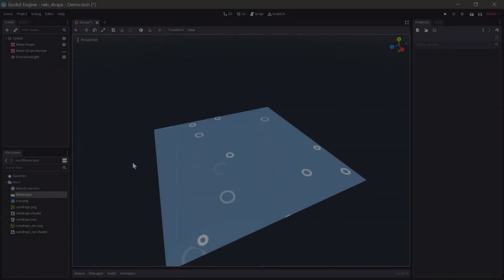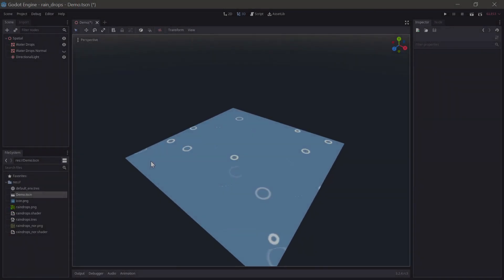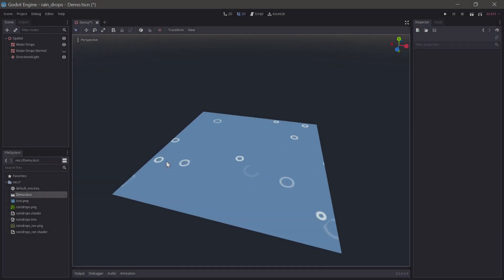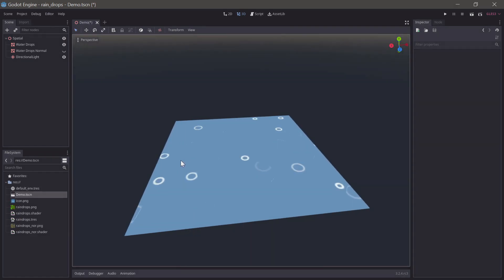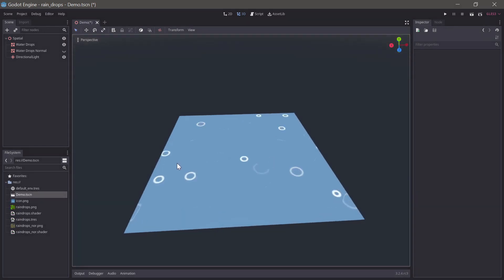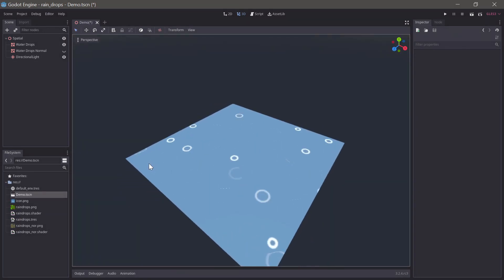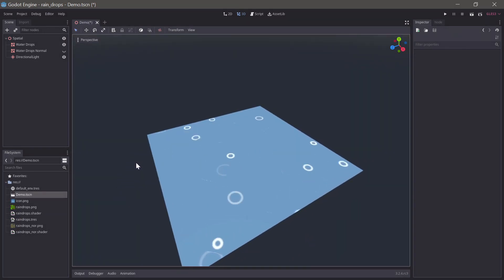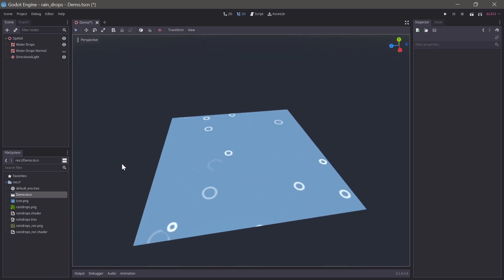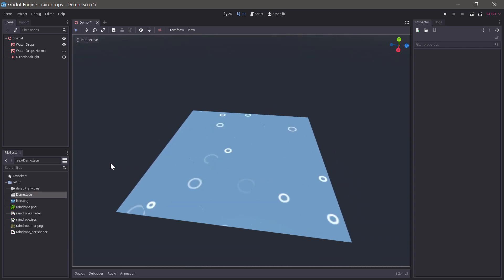In this video, I'll show you how to make this material in Godot with a custom fragment shader, which imitates raindrops landing on a surface. If you just need the shader resource, you can grab it from the link in the video description.